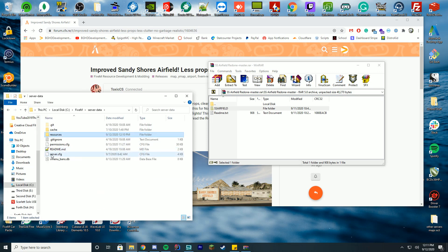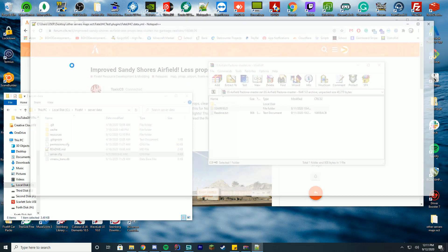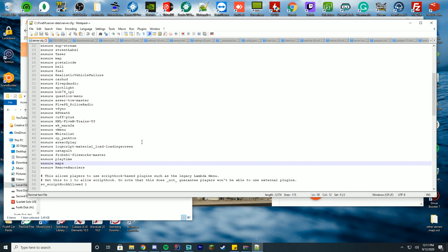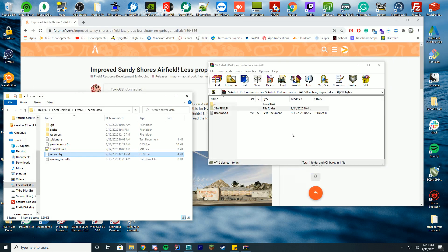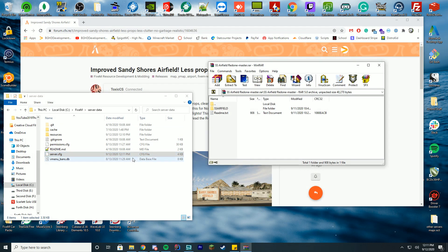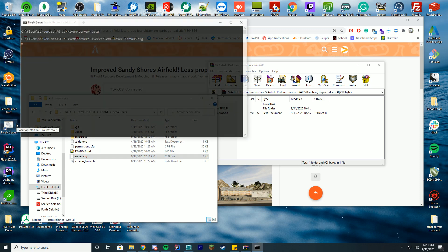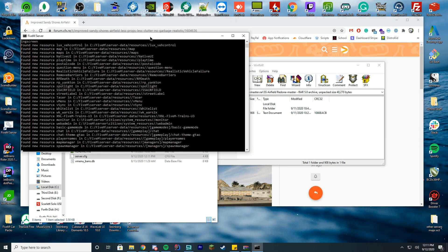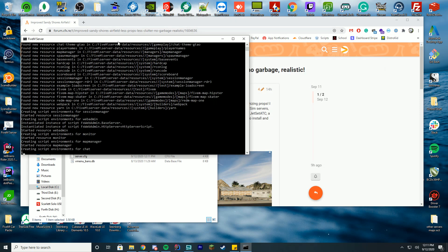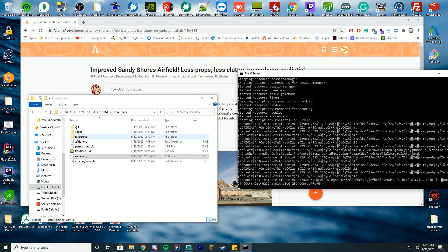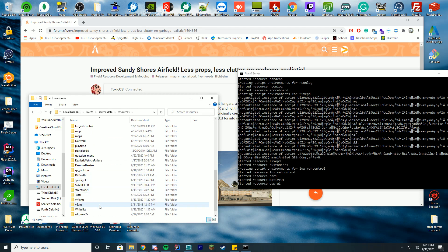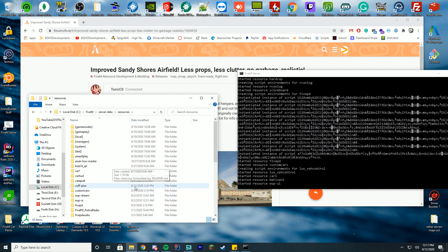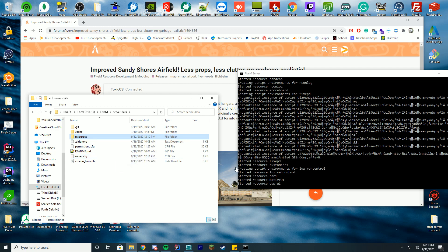Then go to your server data folder, edit your server.cfg with Notepad or Notepad++, and add ensure or start with the name. This one's called ss_airfield. Then start your FiveM server by double-clicking your start.bat or run.bat file. You can either install it in its own folder or drag it into the folder where you store all your other YMAPs. Either way will work perfectly.